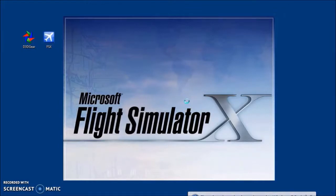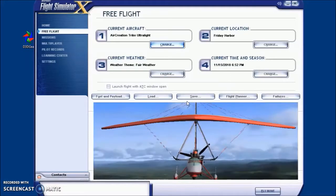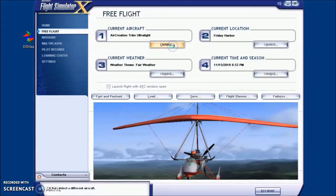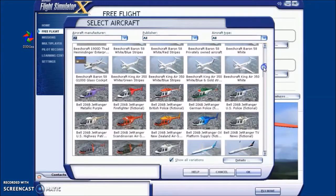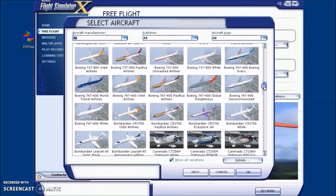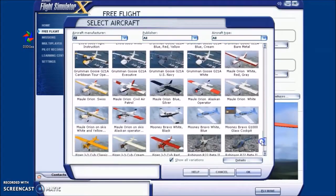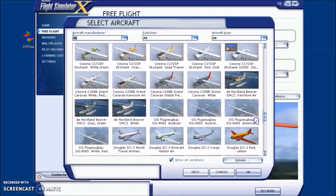We launch D3D Gear and it's now running in the background. We then start Flight Simulator in order to use it. The D3D Gear running in the background is standing ready to be launched by the hotkey F7, which will start recording in Flight Simulator.